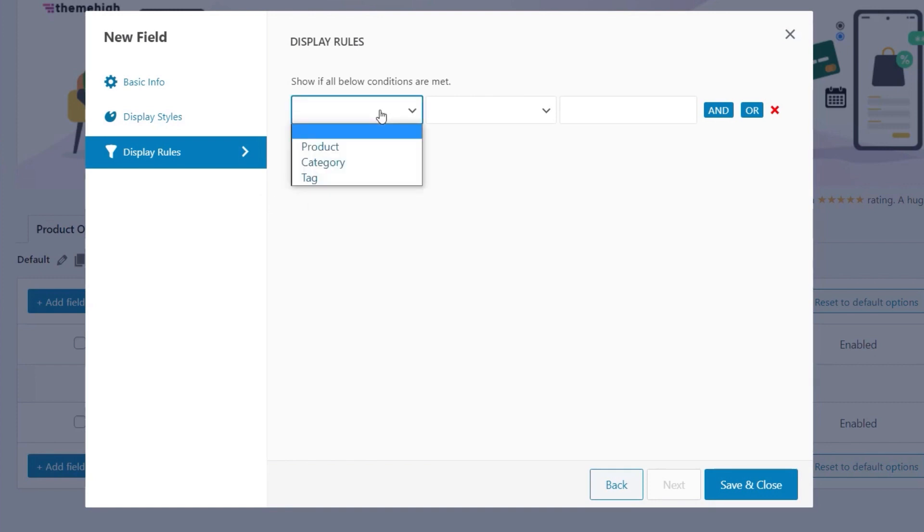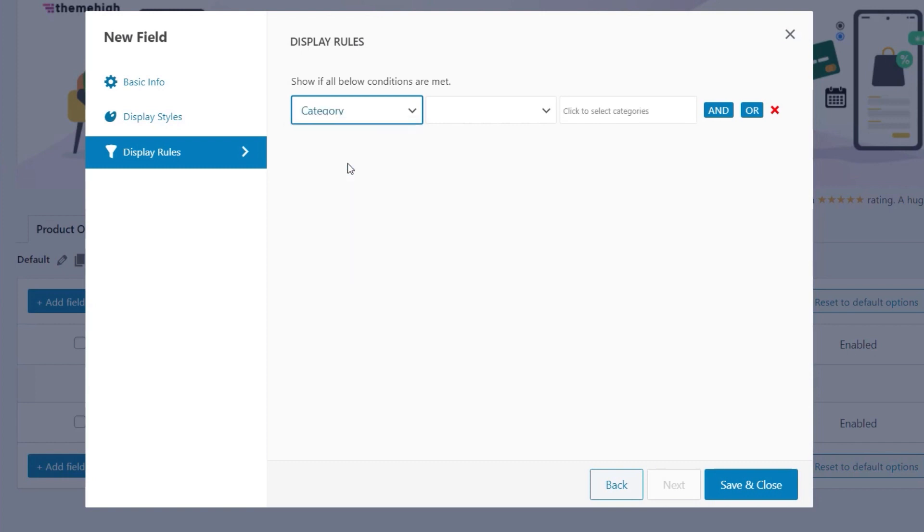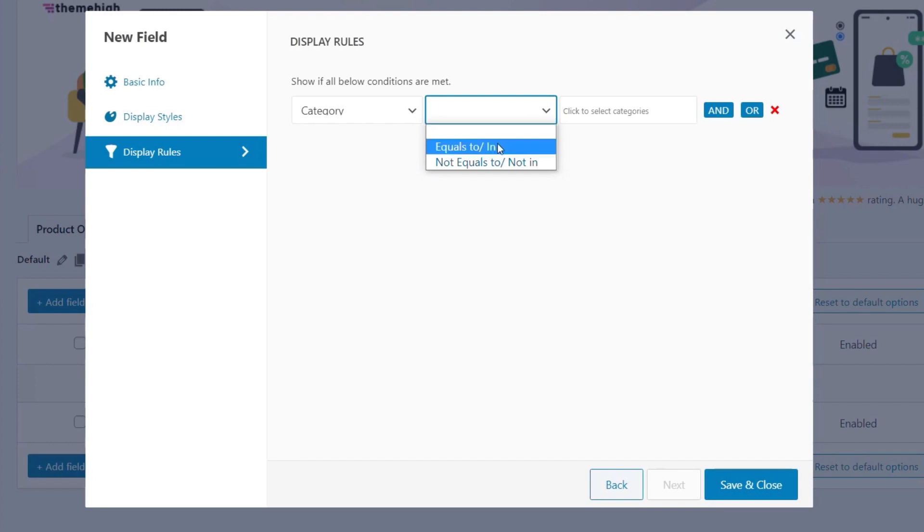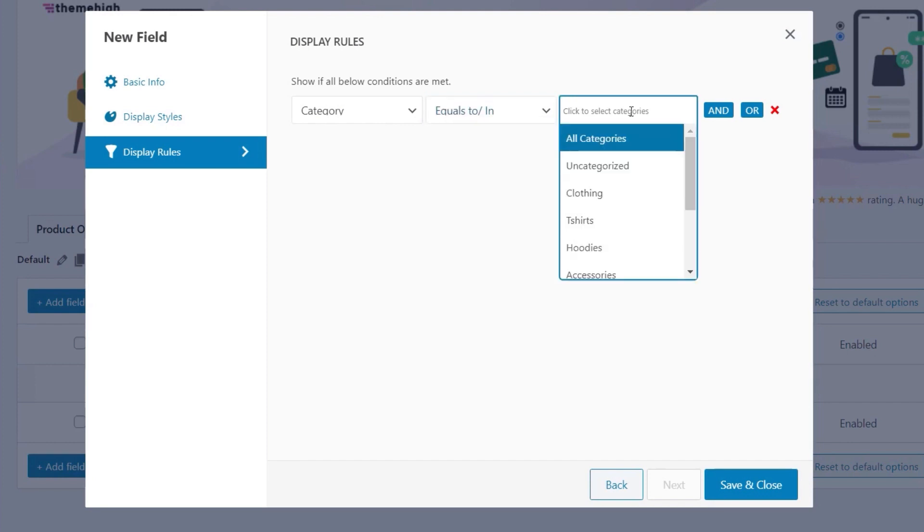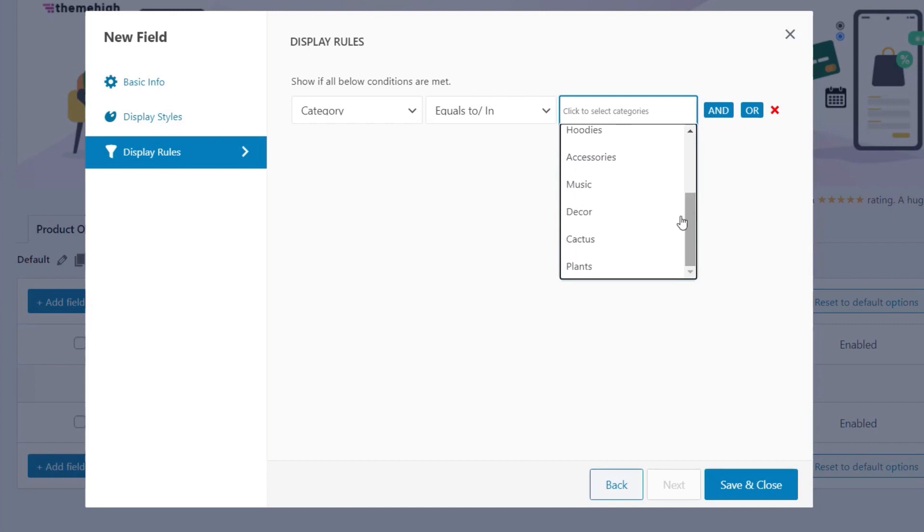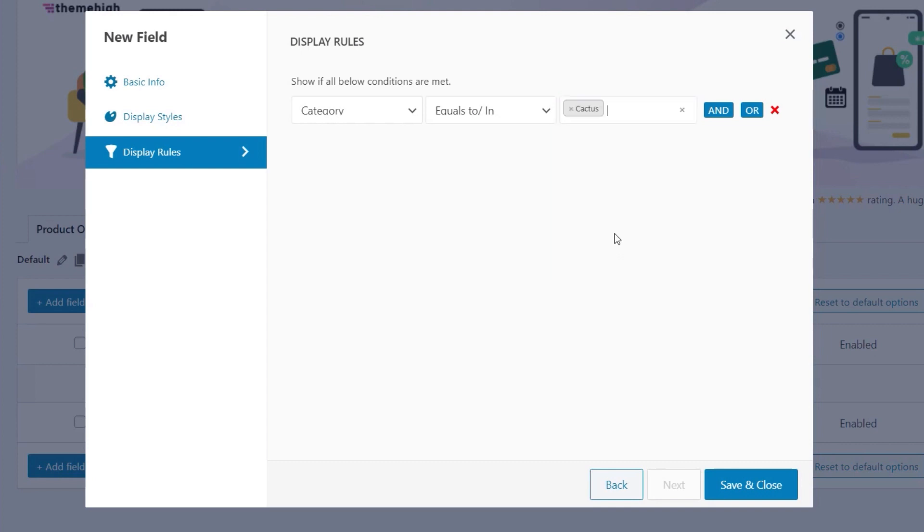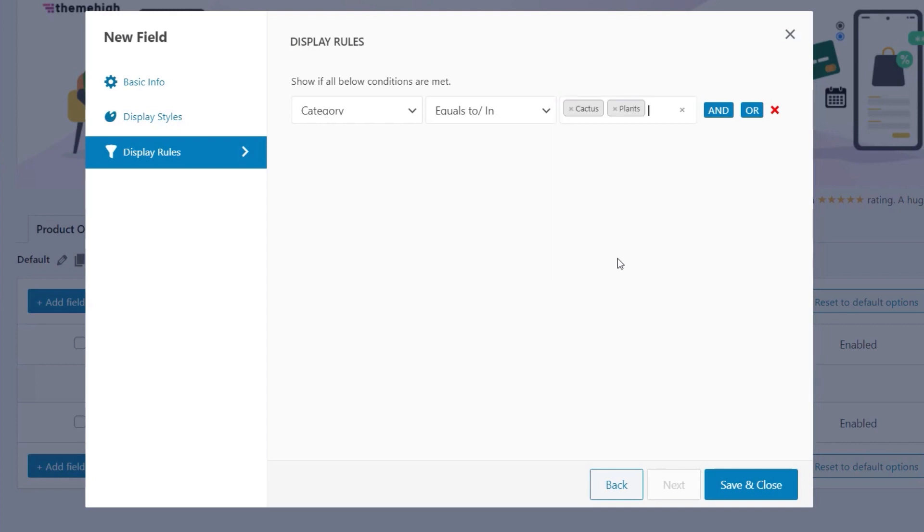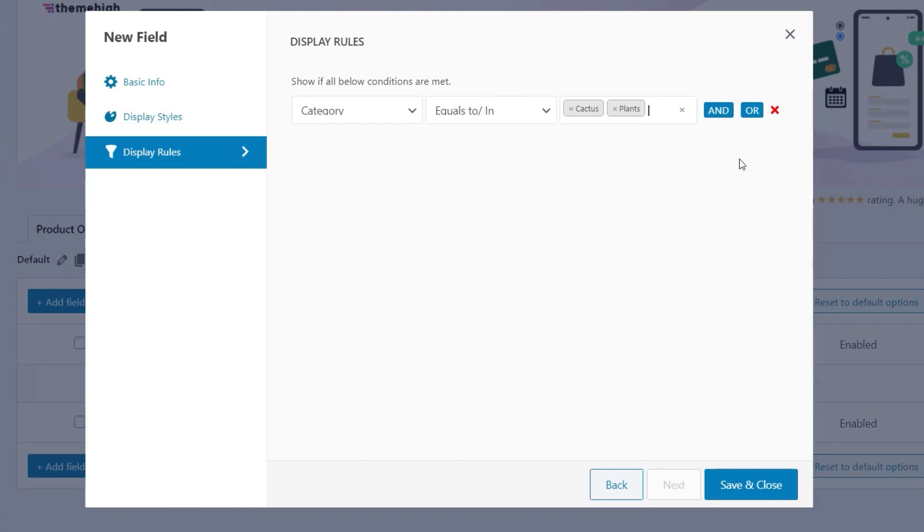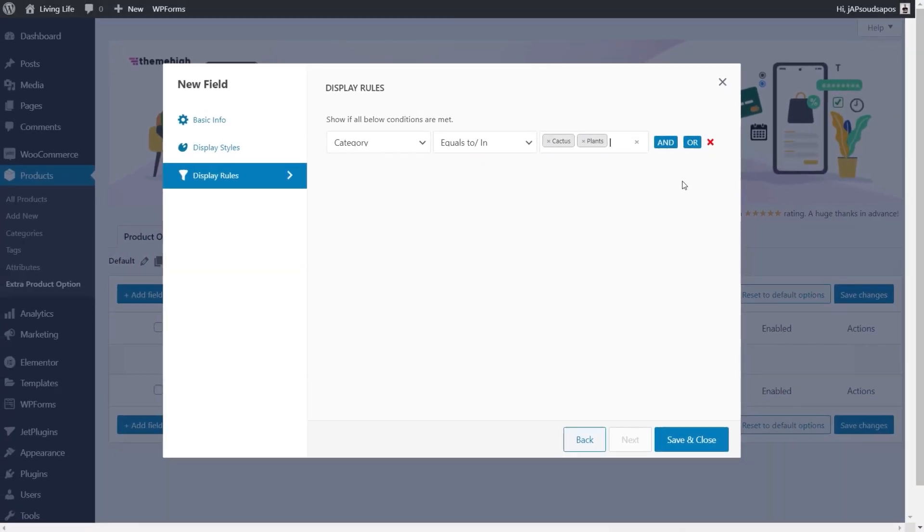So you can see we can choose between products, categories, and tags. For this example, we're going to say a category, but you could filter it down to a very specific product if you needed to. So we'll say category, then we've got the operator, which is equal to, in, not equal to, not in. So we can say is equal to, and then we can choose the categories we want to assign this to. So you can see we've got a range of different options, and we don't have to choose just one, we can have multiple. So we'll say we want this in cactus, and we want this in plants. And if you want to set up more complex conditions, you can use and or operators, and you can build up your conditions to make sure you attach this to exactly the product or product range or tags or whatever it is that you want this to apply to.